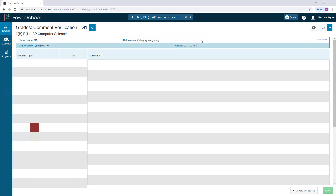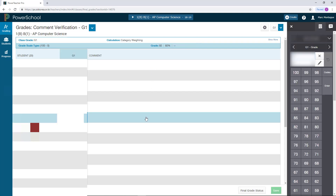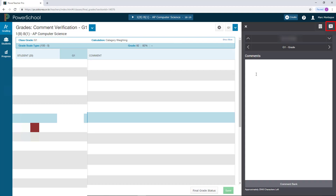All you have to do is find the student you wish to leave comments for, click on their name, then click on the speech bubble button. Type your comment there, and once you're done, simply hit Save at the bottom of your screen. And that's it — you're pretty much done.